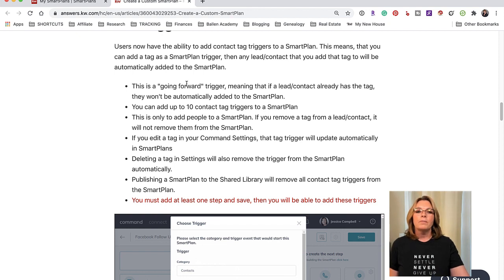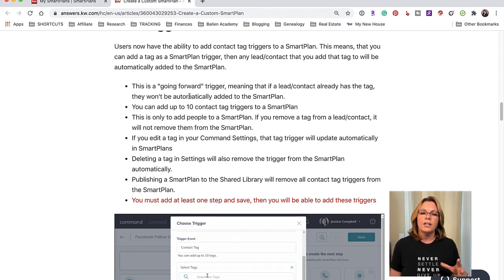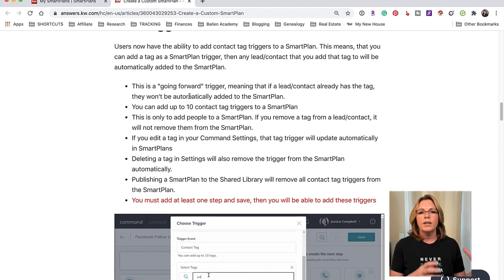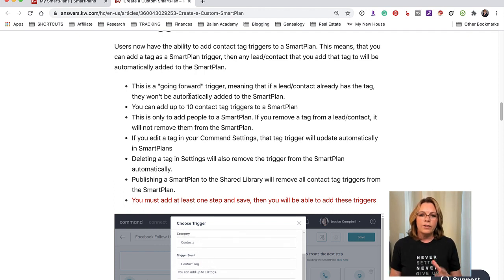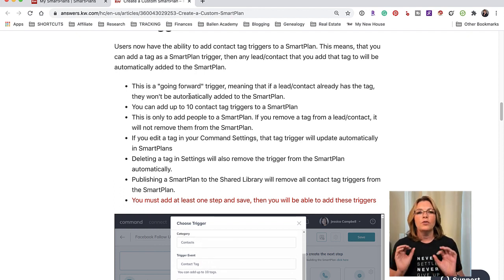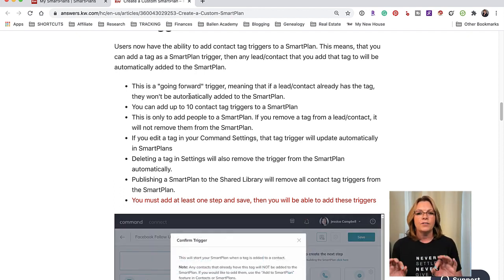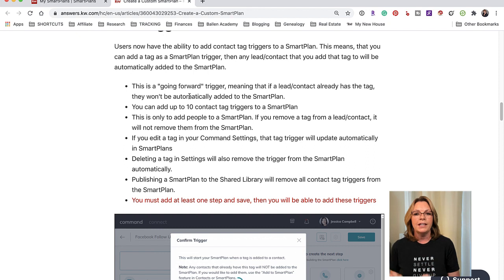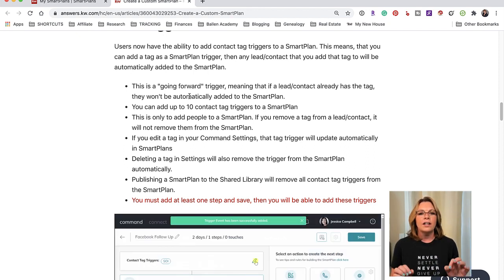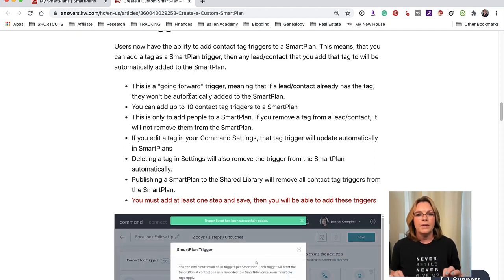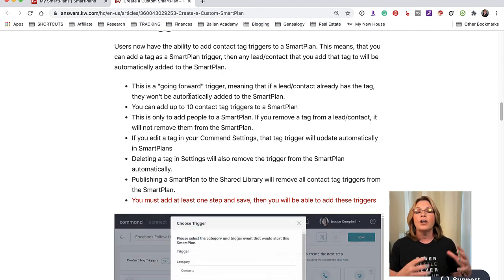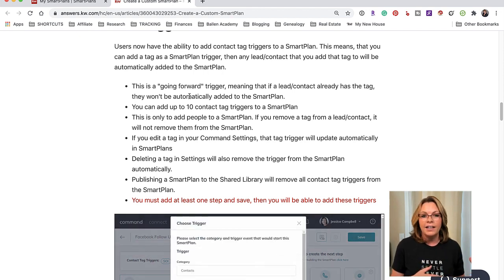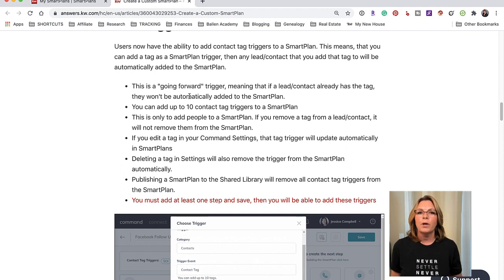Now this is what you need to know - this is a going forward trigger. What this means is that if you already have contacts in the smart plan they are not going to be automatically added if they already have a tag.